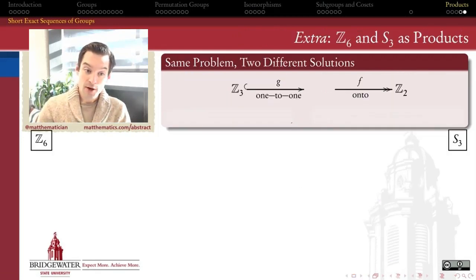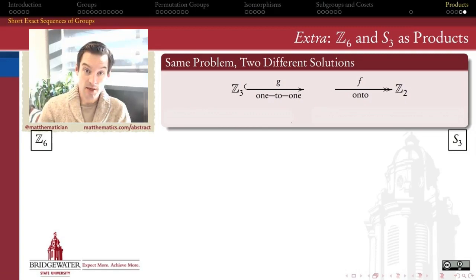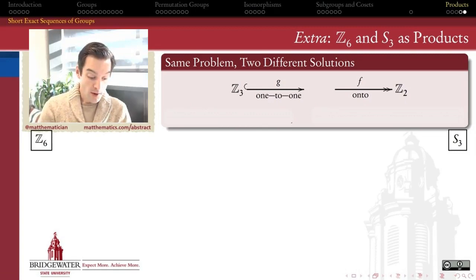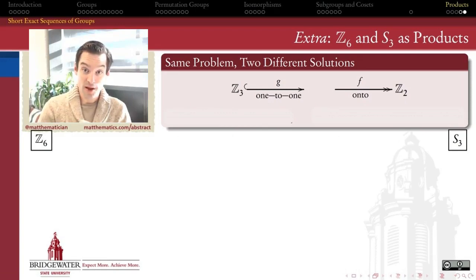I want to show how the groups Z mod 3 and Z mod 2 can both be put together in a product construction using a short exact sequence, but put together in two non-isomorphic ways: one way that actually gives us a group isomorphic to Z mod 6, and the other way that gives us a group isomorphic to the symmetric group on three symbols, S3.